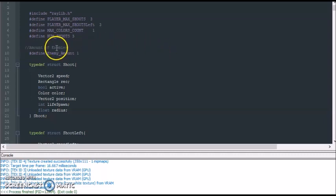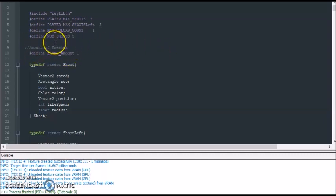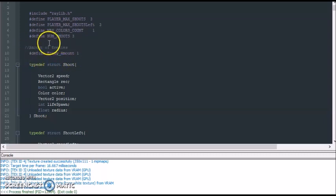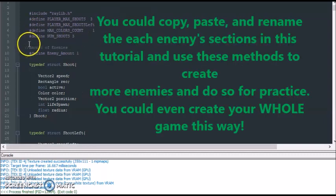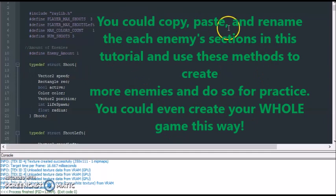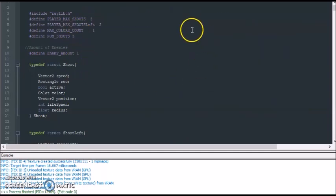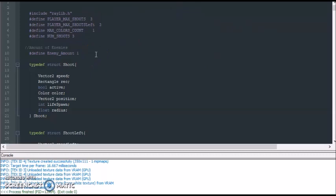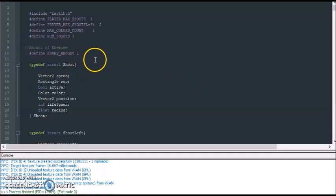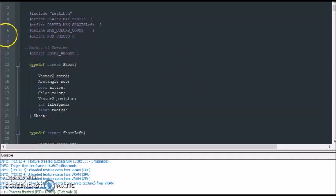So the first thing I did was I defined the amount of enemies that we're going to have in our game. Just for now, just to keep things simple, we're just going to work with just one enemy. You can always go back and redo this method over and over again and have more enemies in your game if you want to. Especially if you're a beginner, you can do these methods over and over again just for practice, and then once you get some of these fundamental things solid, you can start exploring other methods and make your code more compact. So first thing I did was define an enemy amount and we're just going to do just one enemy.